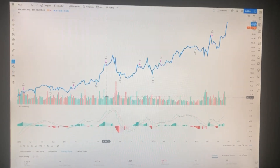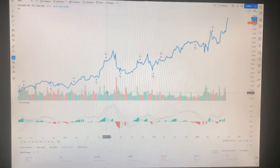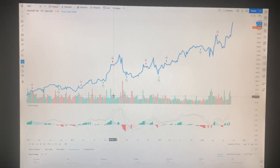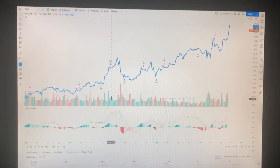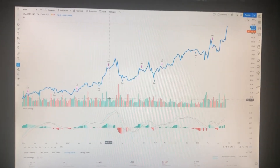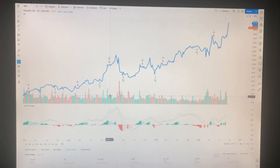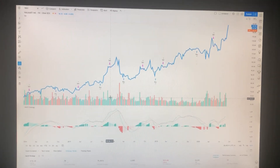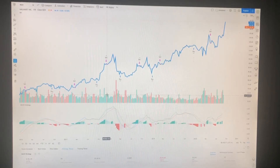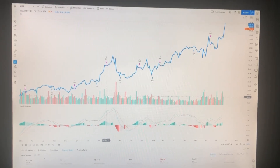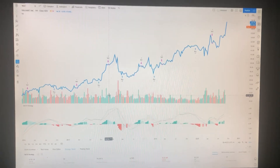Like any other indicator, MACD has to be used with other indicators. You can also use it for convergence and divergence, which is what the name stands for — Moving Average Convergence Divergence. I hope you enjoyed this video, all the best.